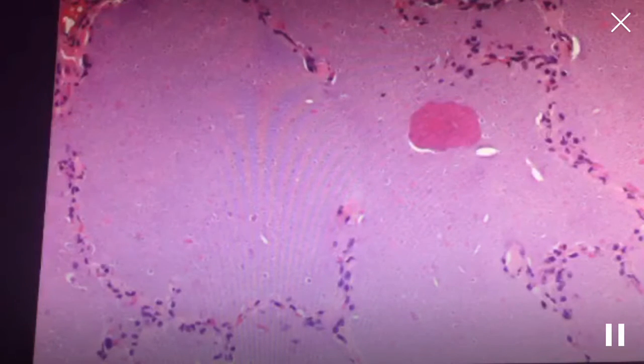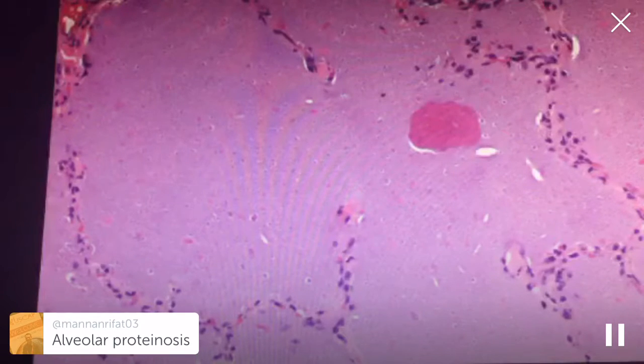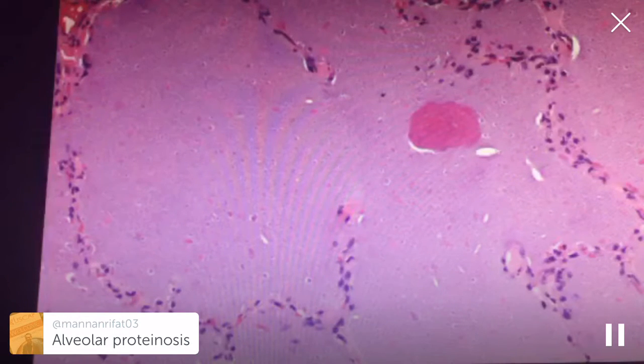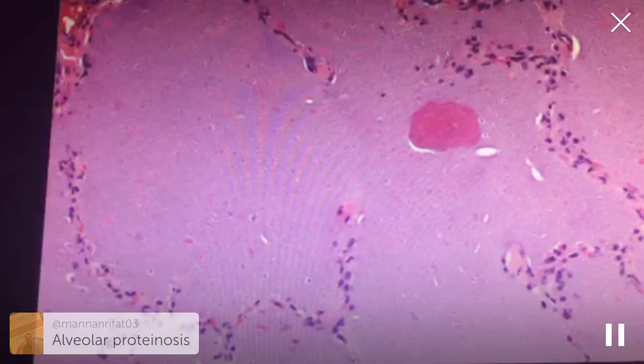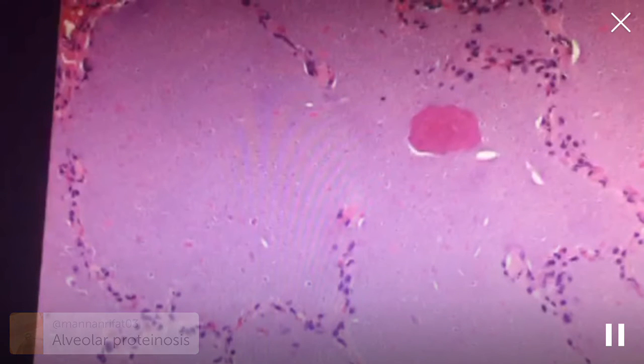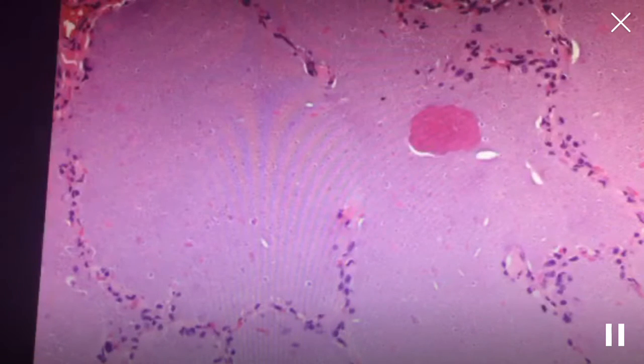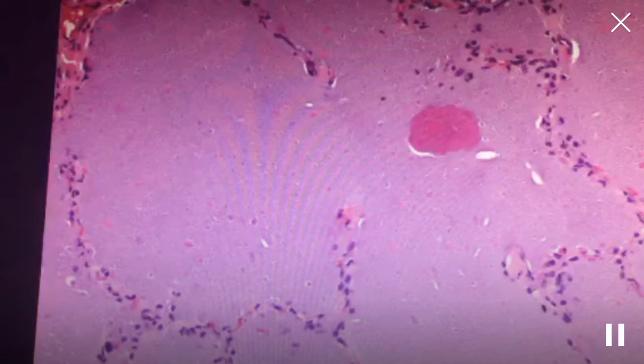Alright, so here's our next H&E slide. I love this entity because this is another thing that's absolutely pathognomonic on just an H&E slide and I really don't need a history or radiology or anything. This is absolutely right — this is alveolar proteinosis, the other name for this is pulmonary alveolar proteinosis.